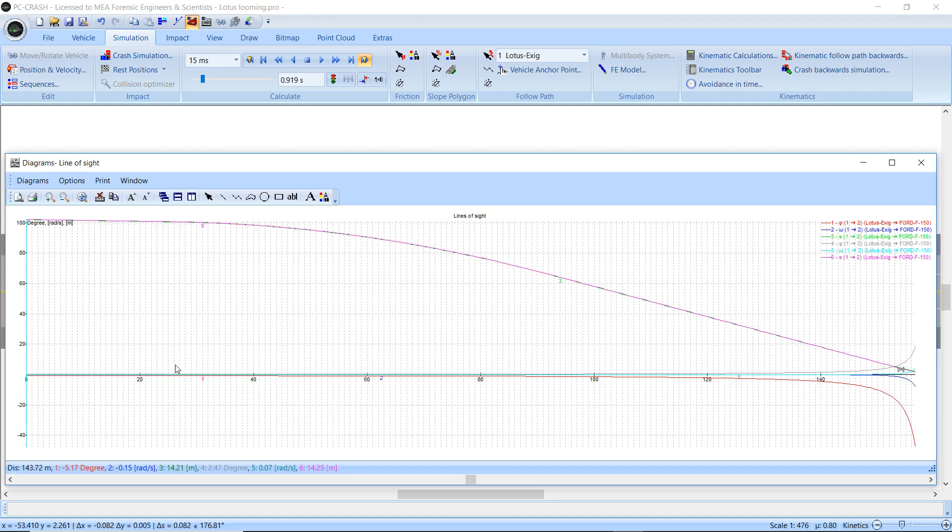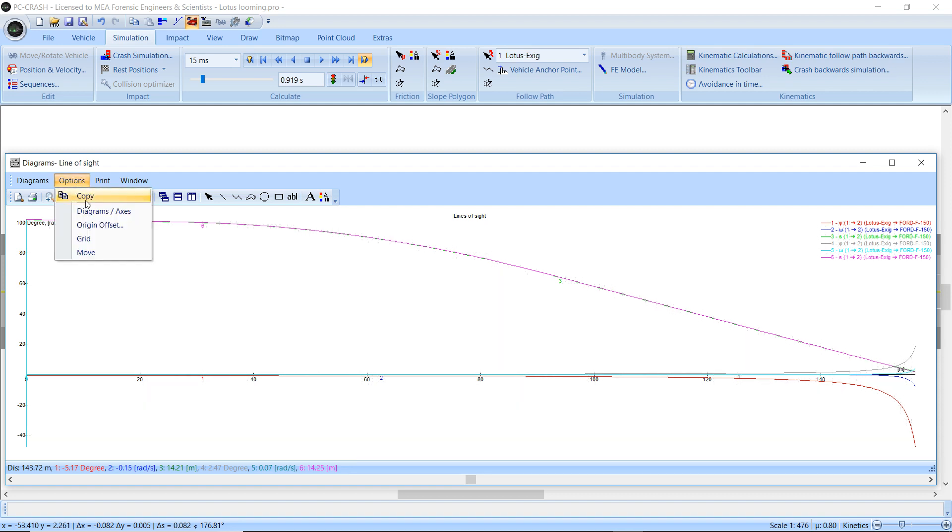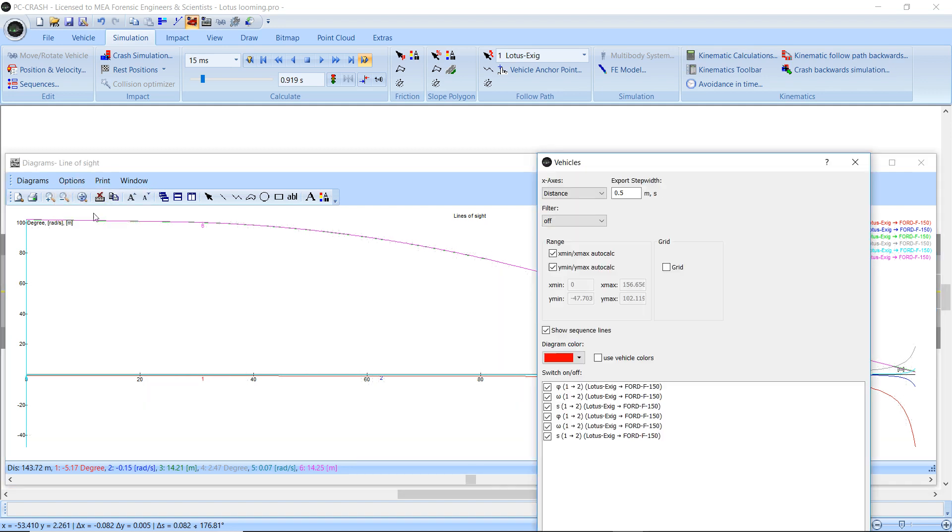So if I go to my diagrams you can see now it shows the angle, the angular rate, and the distance for each of the two sight lines. So let's just clean that up a little bit. Turn off the distances.